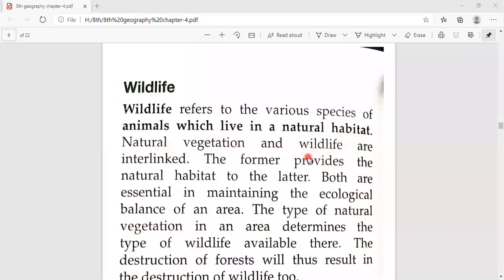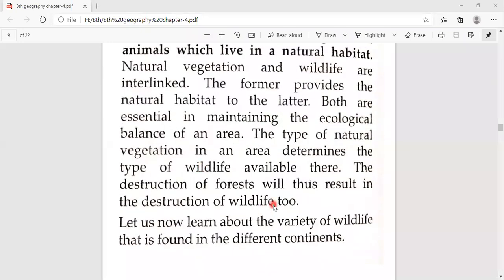The destruction of forest will thus lead to the destruction of wildlife too. If forests are destroyed, wildlife will also be destroyed. Let us now learn about the variety of wildlife found in different continents.